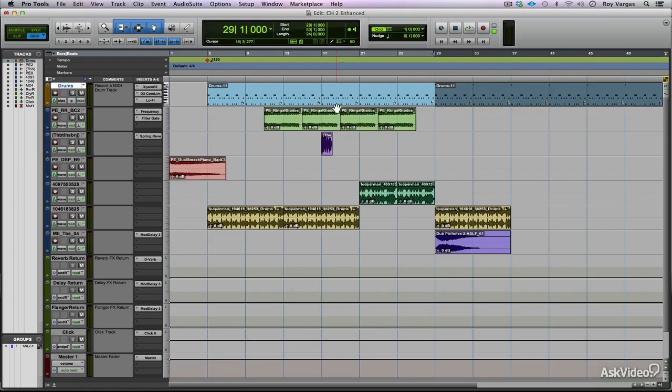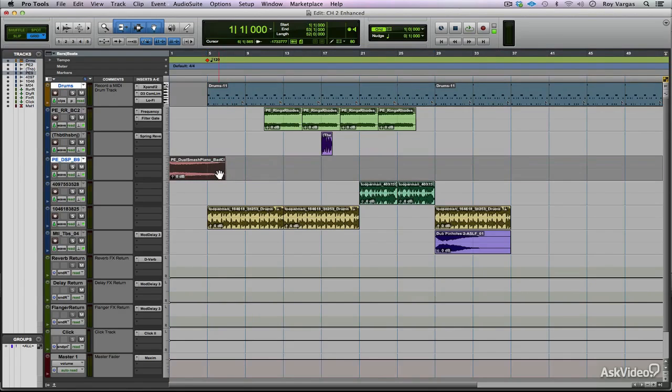The way it works is you make a selection on your timeline. That selection that you make from the beginning to the end is what is going to be part of that offline bounce.